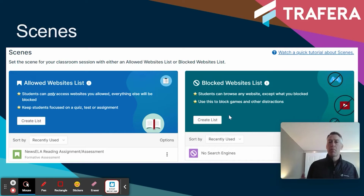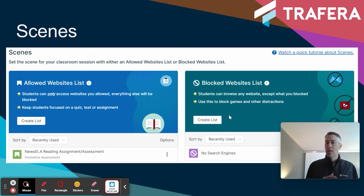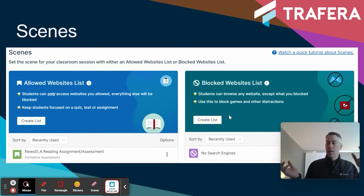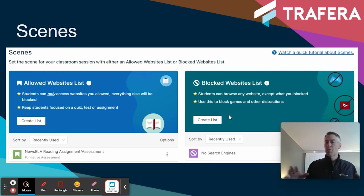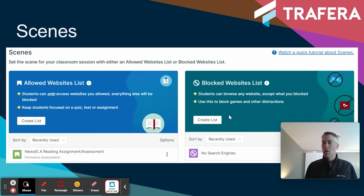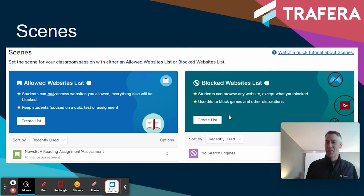Finally, scenes. As a classroom teacher, you can set up a scene in two ways: either pre-planning specific websites to allow and blocking everything else on student Chromebooks, or blocking specific websites and leaving everything else open — for example, blocking search engines for academic integrity reasons. You can create scenes and share them with colleagues, which is really powerful so you don't have to reinvent the wheel. It's a super powerful feature within the GoGuardian environment.